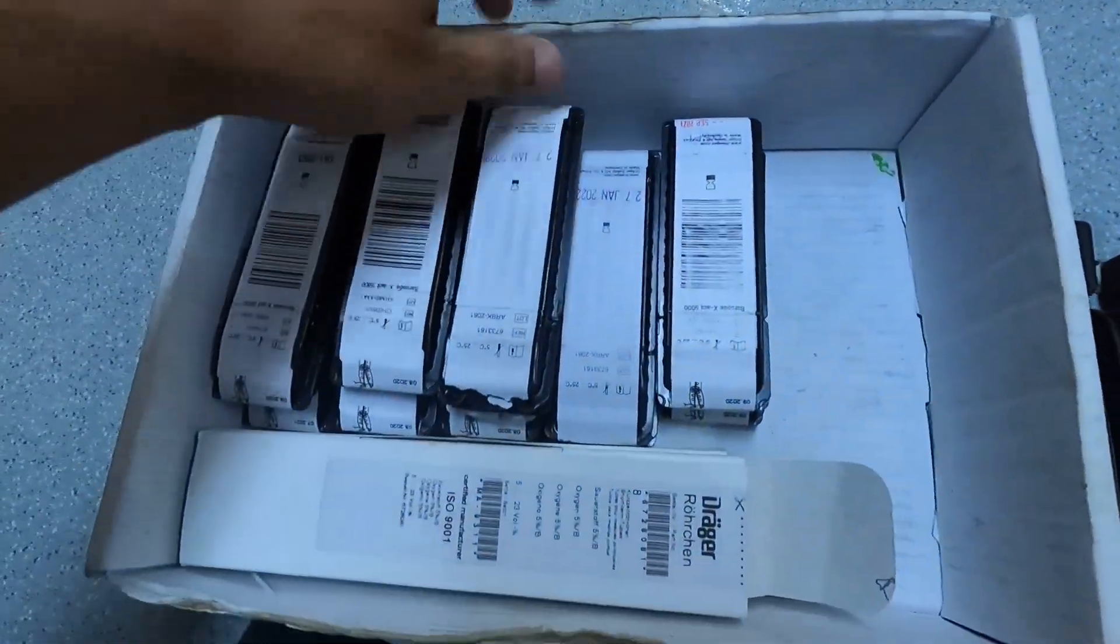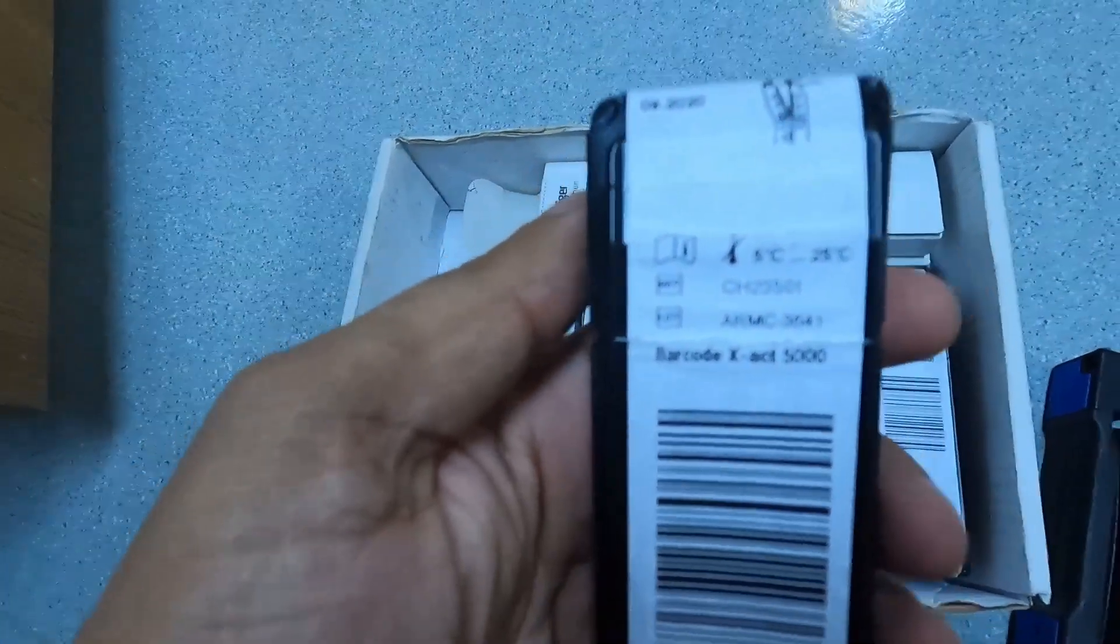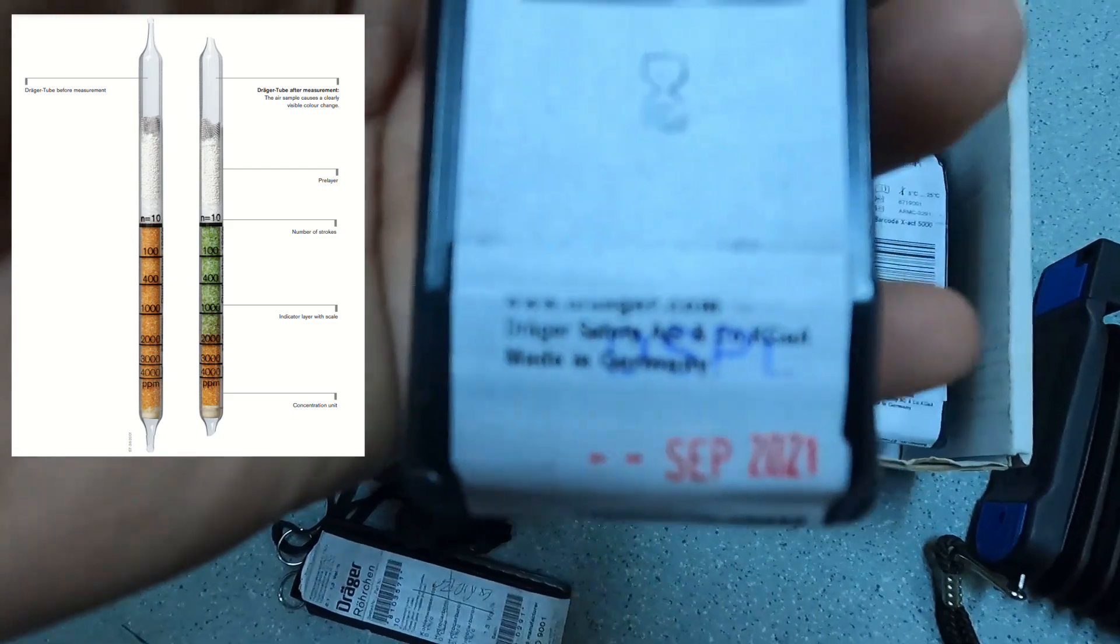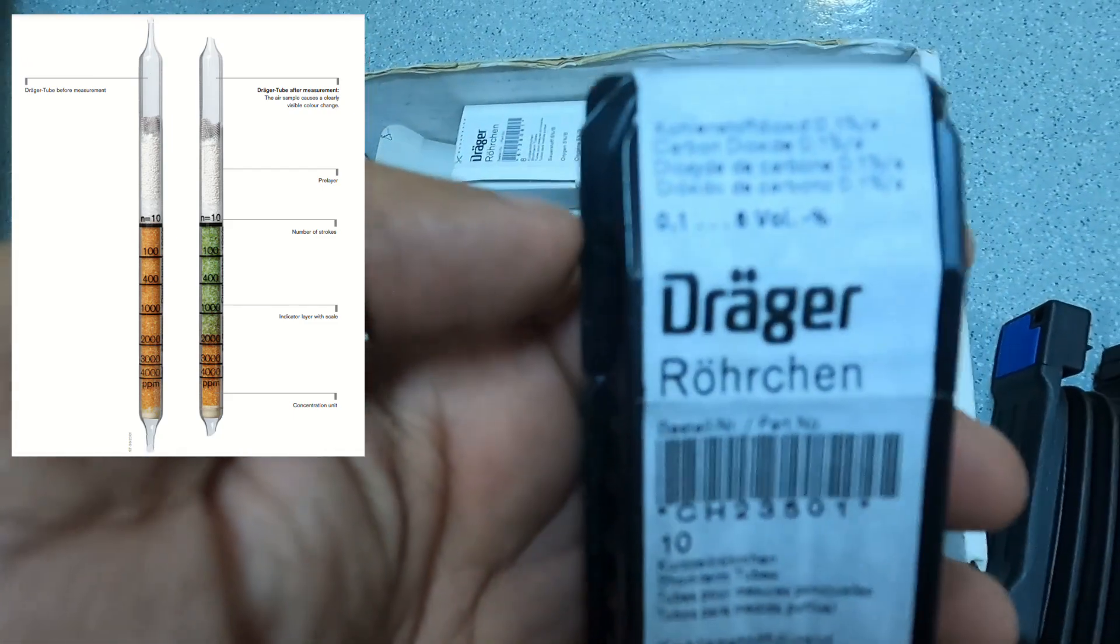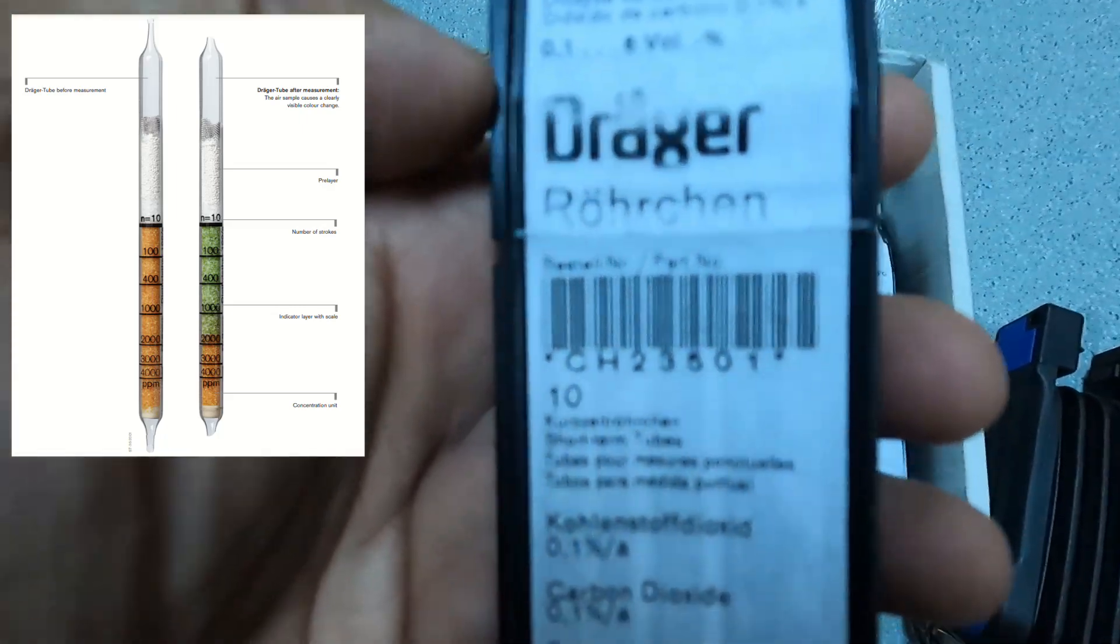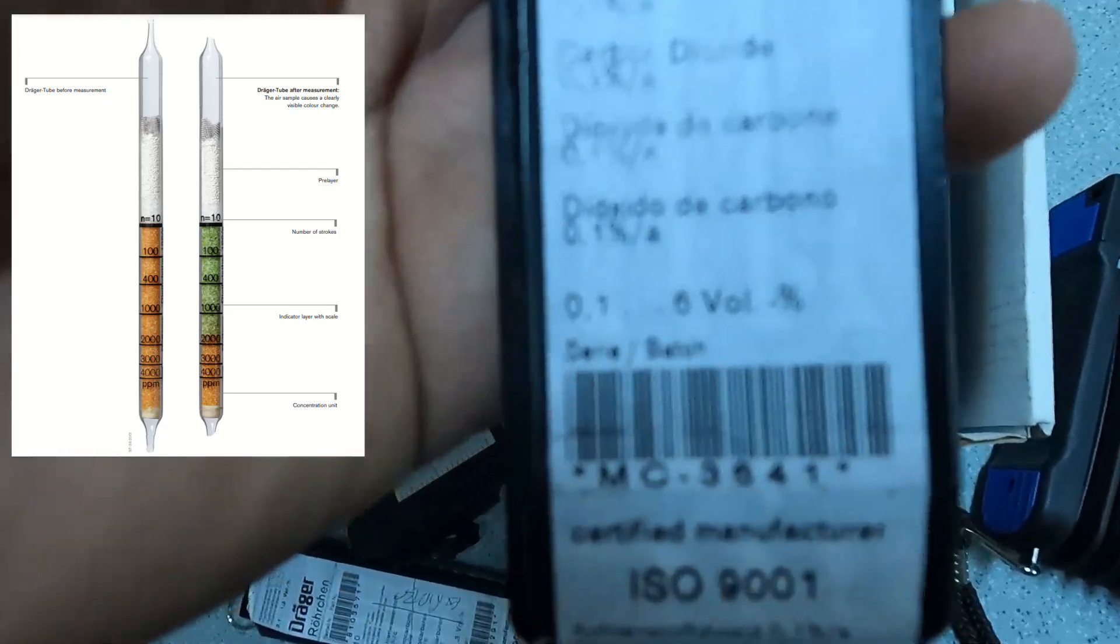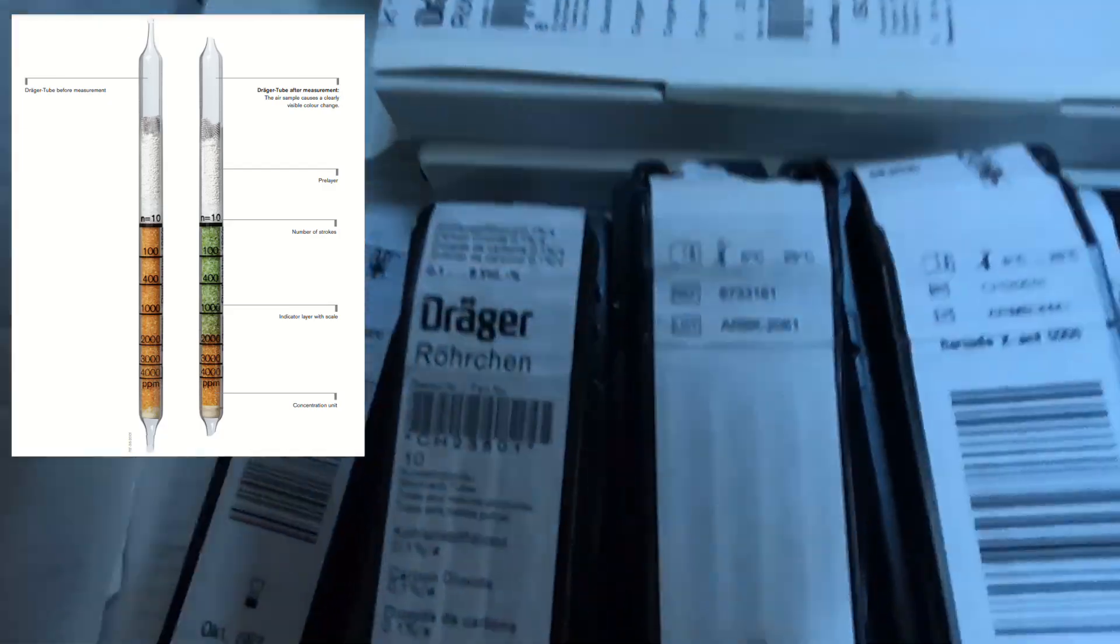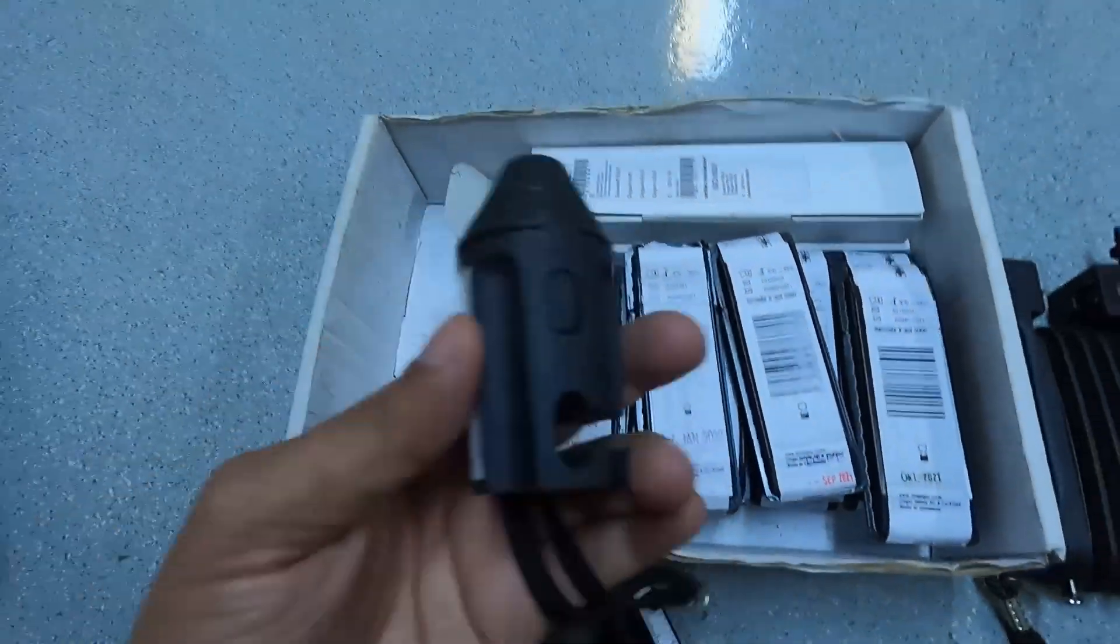We will have a look at one of the dragger tube boxes. Each dragger tube box has 10 pieces of dragger tubes inside, has an expiry date as well. This one is carbon dioxide. It has the readings markings on this. It has a number as well on this. So helps when you're making an order.